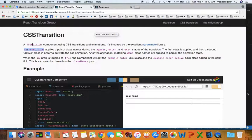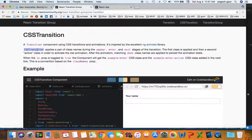to the component which we have already done one screencast called Transition. So today I want to just talk about how you can use CSS Transition itself.